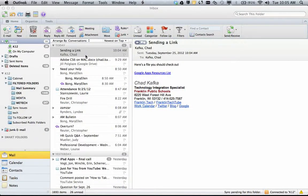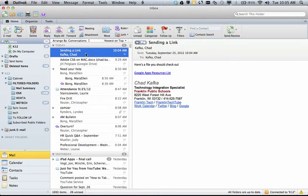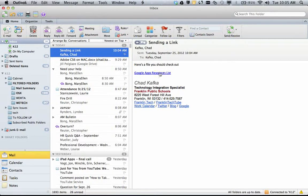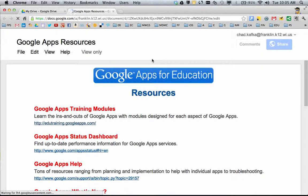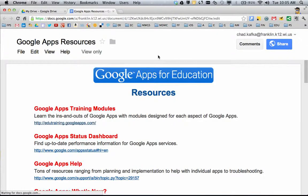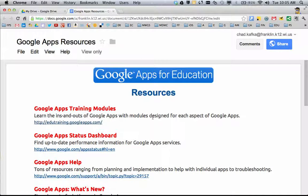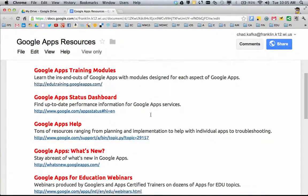Here's an example of what I mean. Let's say somebody sends you an email and says, hey, here's a file you should check out. You click the link and it opens in your browser as a Google document. So here's a Google document that I was sent.